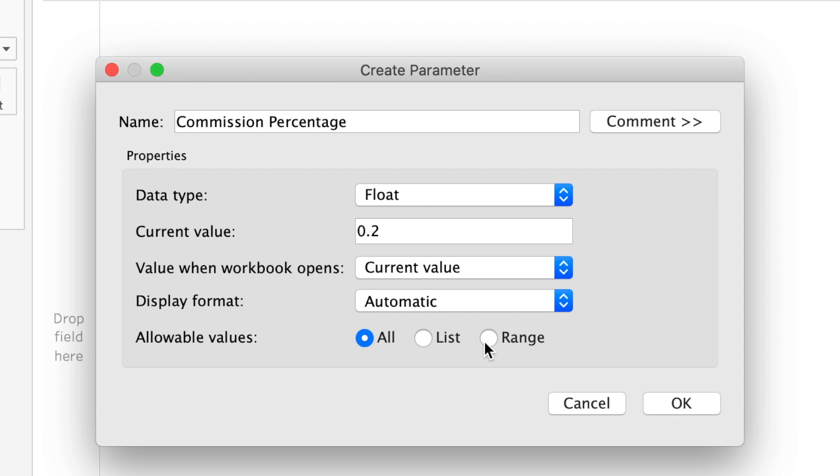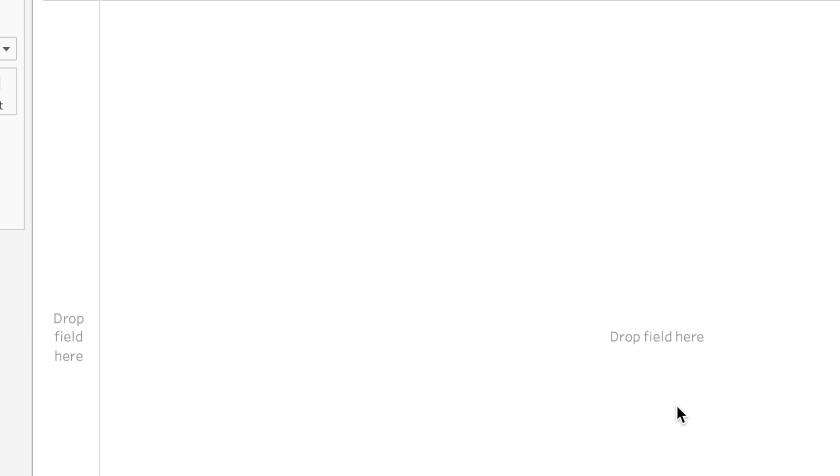And then finally, we'll get to this in the next one, but you can have different values. This is a single value—you can also do a list and a range, and we'll get to list next.